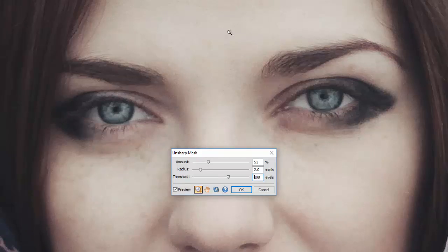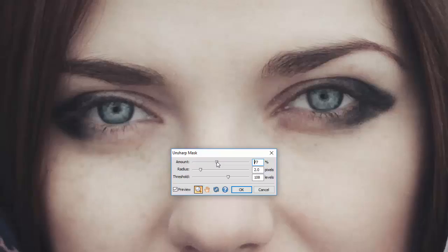Which will sort of blur some of the skin tones, and then hopefully I can just nudge this up a bit higher. Sometimes you just have to wait for the program to catch up with some of the alterations you've made.